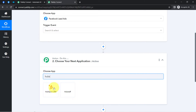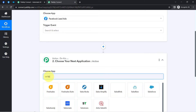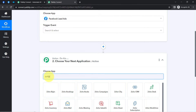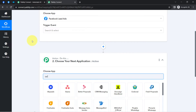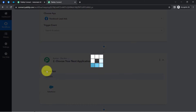Let me search for HubSpot first — yes, we do have HubSpot CRM as part of our integration library in Pabbly Connect. We can also search for Salesforce — you can notice Salesforce is also available. How about searching for Zoho CRM? In this way, you can search for your favorite CRM application. As I mentioned initially, in this particular video I will take an example of Salesforce.